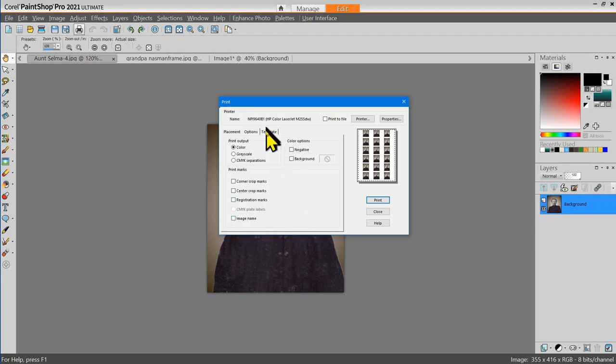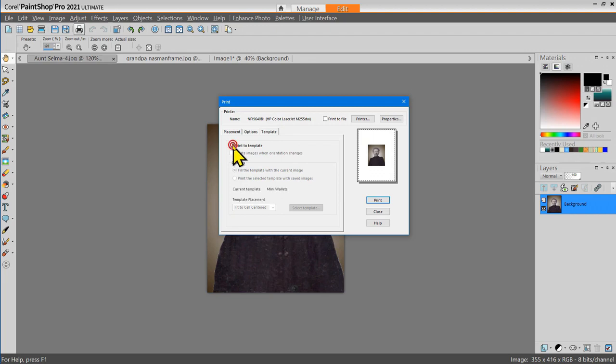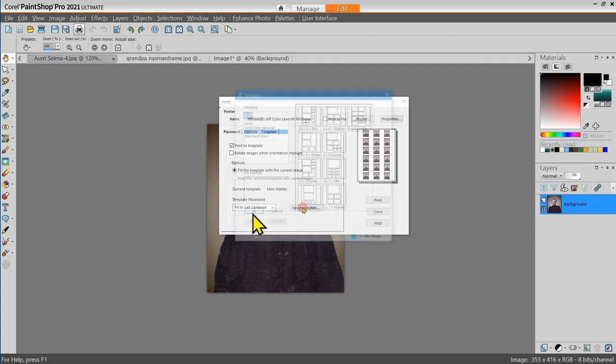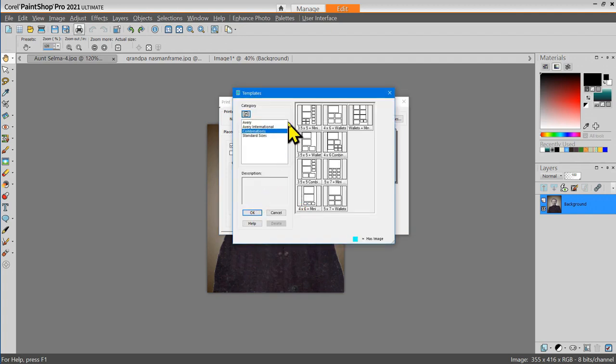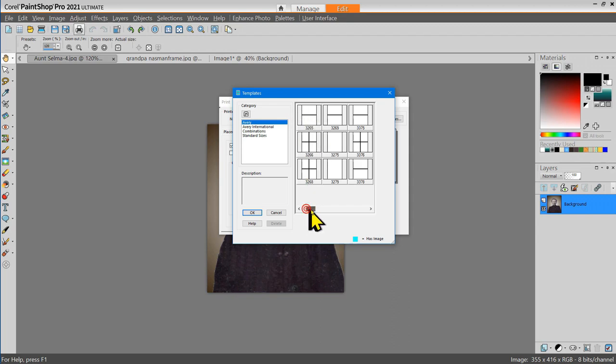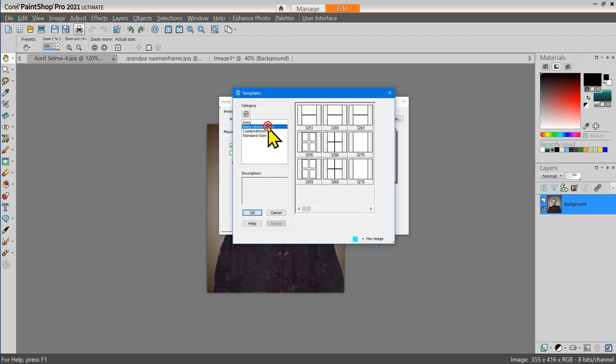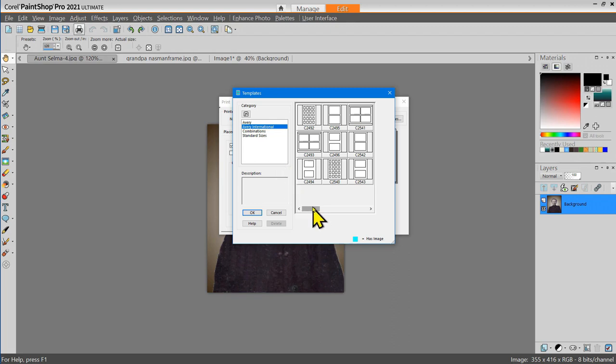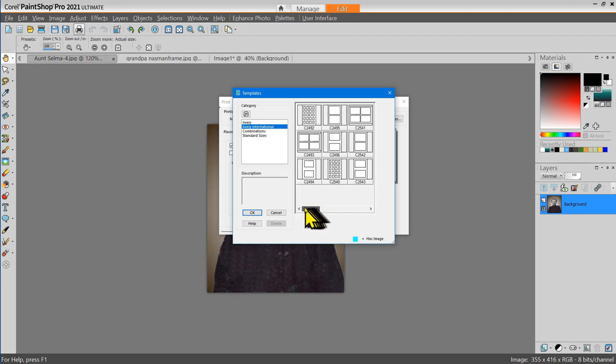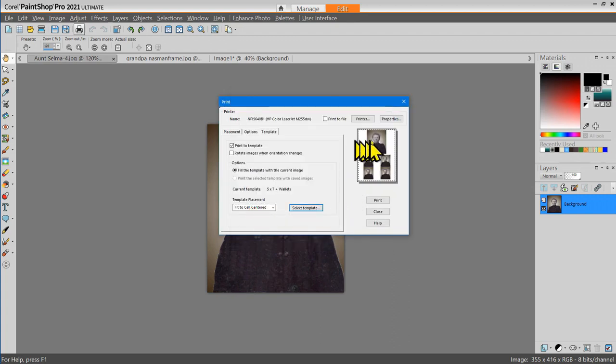Now let's take a look at the template tab. When you open the template tab, you have the option here to print to a template, and then you can select the template from a collection of different templates that are available. You have Avery templates, and Avery makes a lot of standard templates or a lot of standard forms you can print on. There are also the Avery International forms that are available, and there are combinations. If you choose this combination here, you'll get a 5x7 plus wallets. Let's choose that just to see what happens. Okay, there it is, a 5x7 of Anselmo with four wallets.